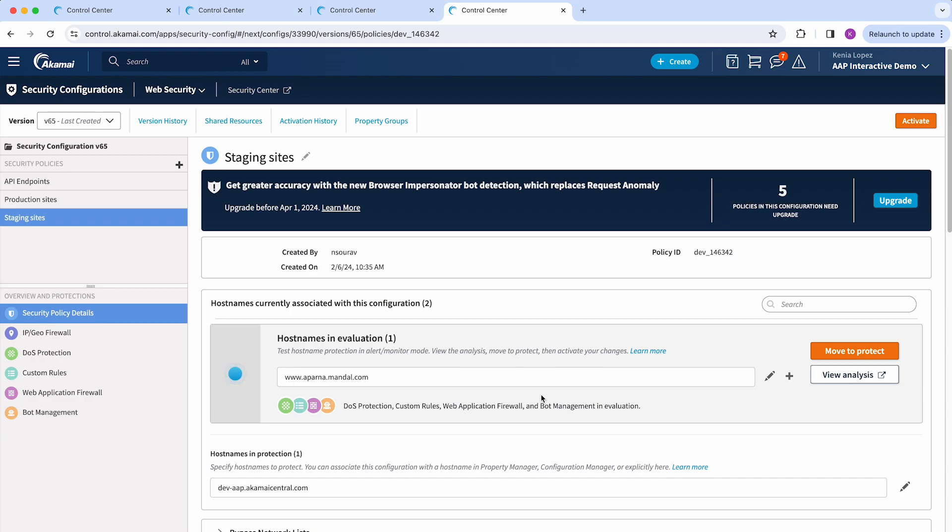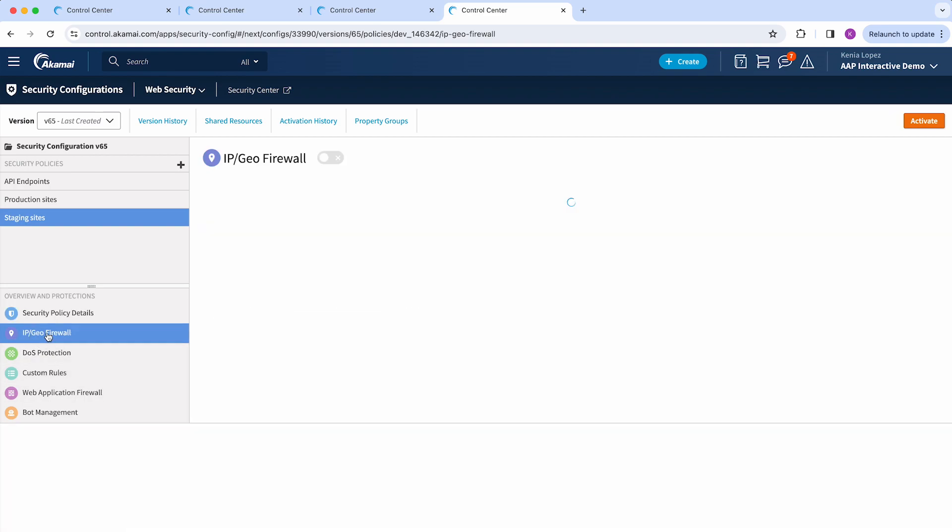When requests are intercepted by an Edge server, this will be evaluated against the security features on the left, starting with IP Geo Firewall.